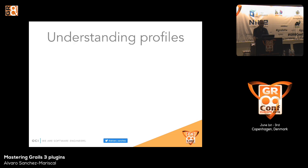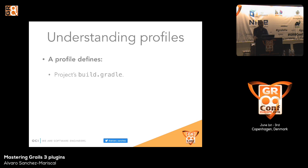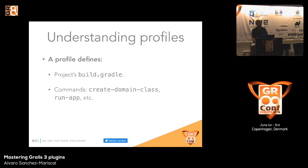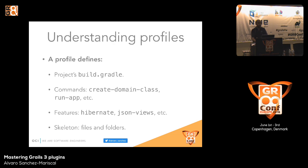At the moment there are two profiles for plugins. A profile is something introduced in Grails 3.0, improved dramatically in 3.1, and essentially it's the way you configure how the resulting application is going to look. You can define the build.gradle file, dependencies, build script dependencies, and provide commands for the application — for instance create-main-class or run-app. You can also define features like Hibernate, which brings the Hibernate plugin into build.gradle, JSON views, etc., and finally the skeleton, which is a set of files and folders that become the actual application.